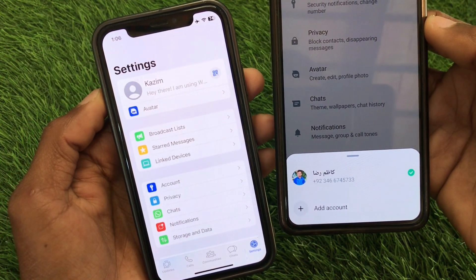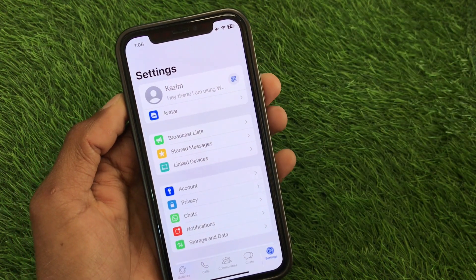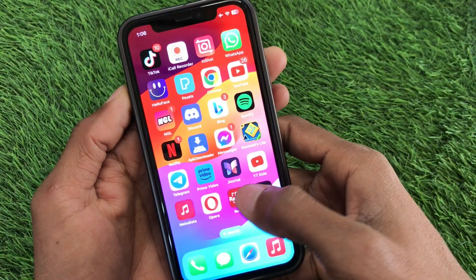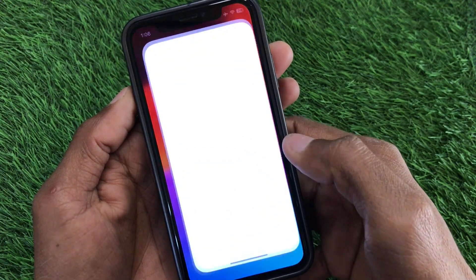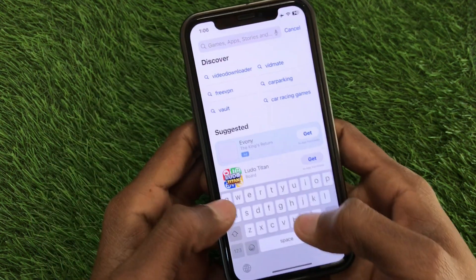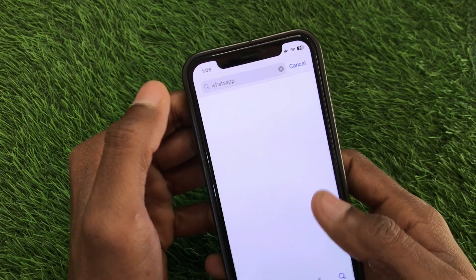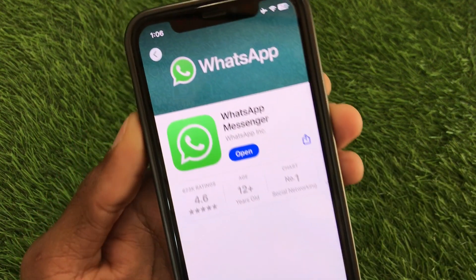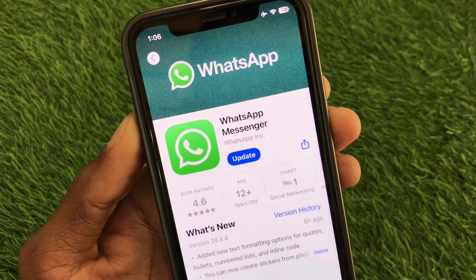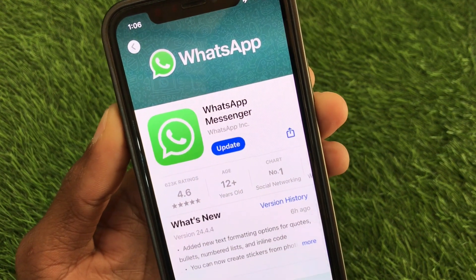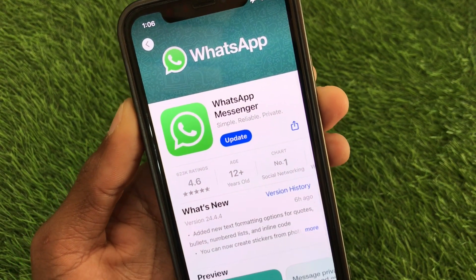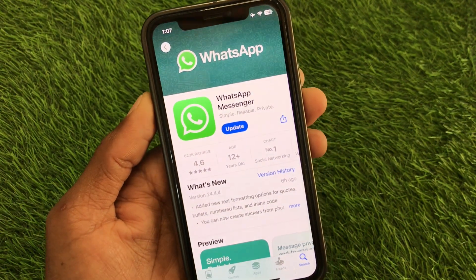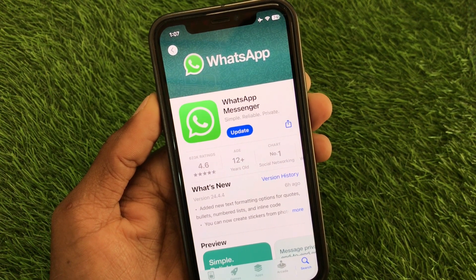The simple way — first of all you have to go back and open your App Store. Search for WhatsApp, open it, and update your WhatsApp if it's not already updated. As you can see, my WhatsApp is not updated, which is why I don't have the add account option. Once you update WhatsApp Messenger, you will be able to add another account on iPhone.